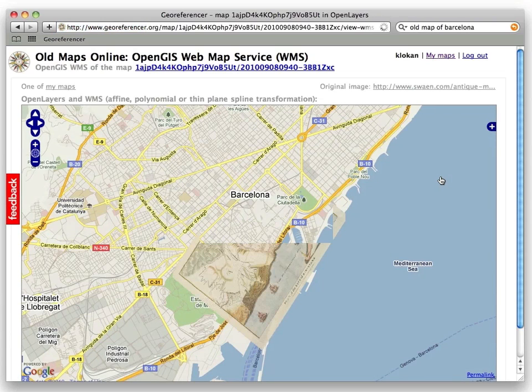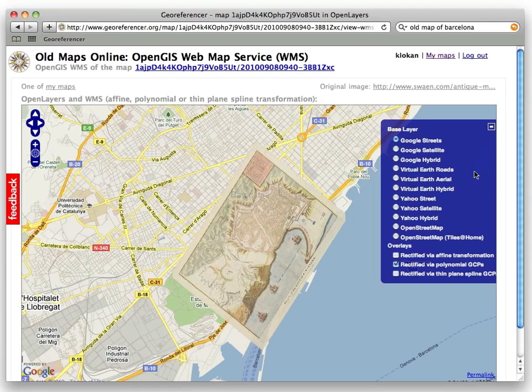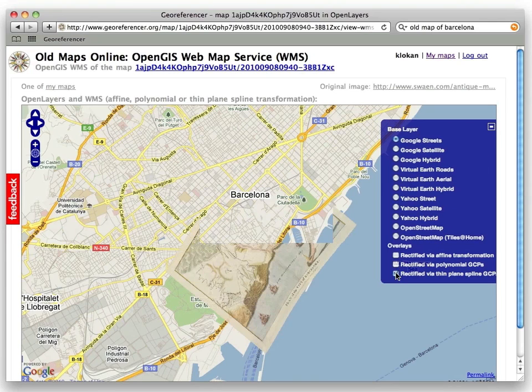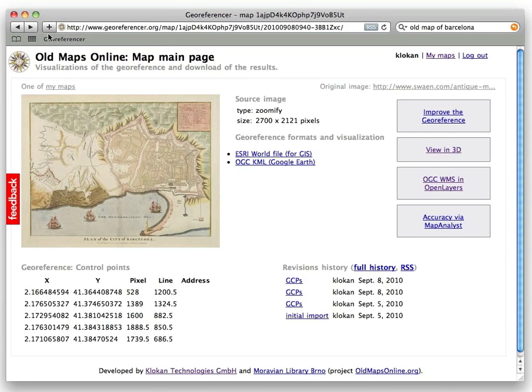We have also implemented a cloud service providing WMS — in fact, we provide three kinds of WMS services for every map and every revision of the map. The whole system keeps track of modifications, like Wikipedia, so when somebody adds control points everything is saved. If someone creates something wrong, you can go back in time and restore the original. If you're not satisfied with how the georeferencing was done, you just log in and do it yourself, and you get your own WMS service for that map revision.